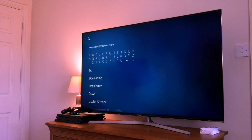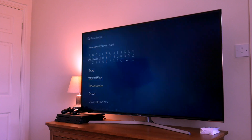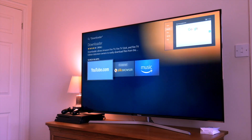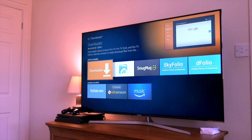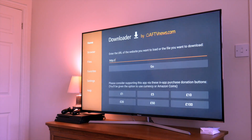Scroll left to Search and here we search for Downloader and click on it. Now I've already downloaded it — yours will say click to download and you just install it. Once you've installed Downloader, click on the Open button.